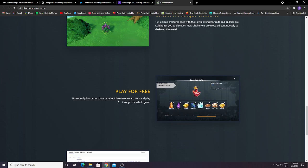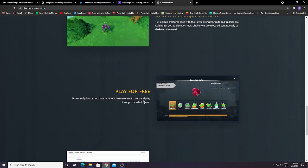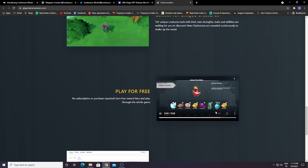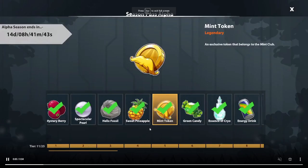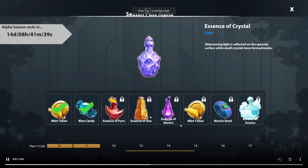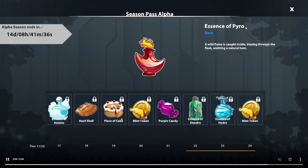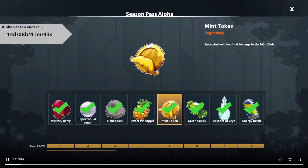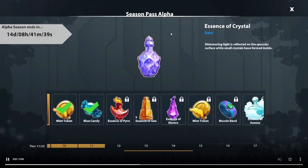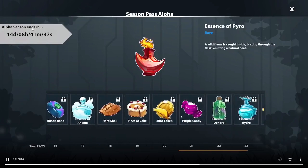Play for free. No subscription or purchase required. Earn free rewards and play through the whole game. You just need to play. You can see here you can earn this and sell it for a high amount of price.